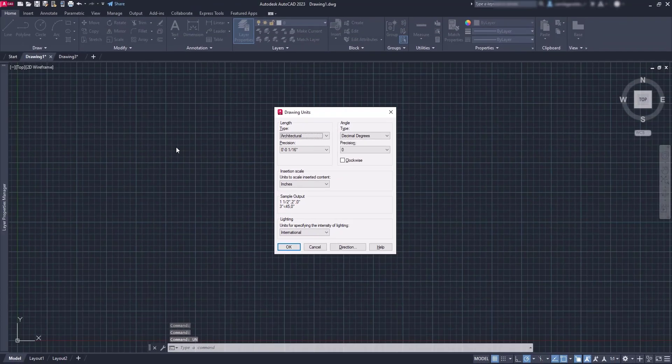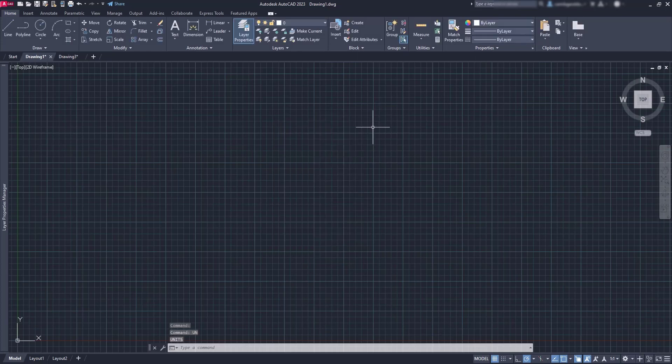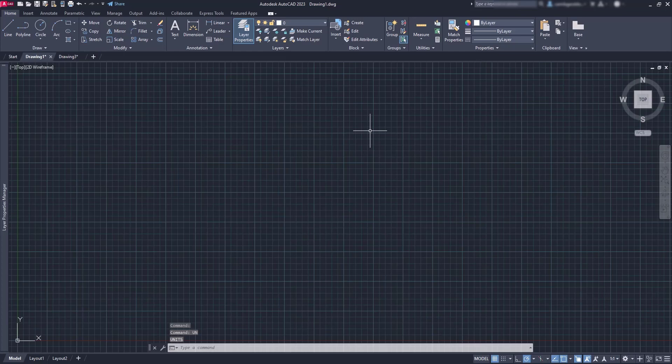So let's return to the previous file drawing one, which I have used the template ACAD. But remember that we changed the type to architectural. Now, how can we save the changes to this template for the next time we want to use it and don't need to change the setting again.